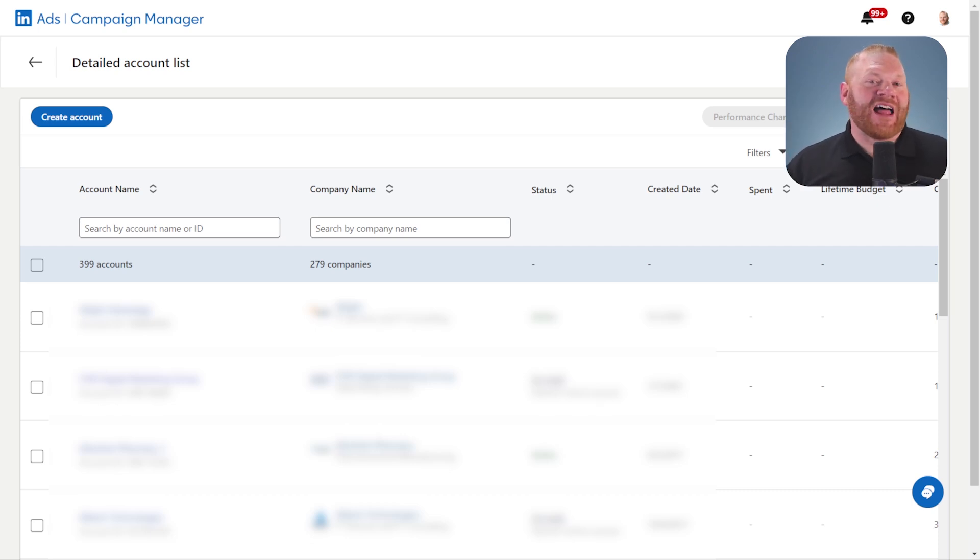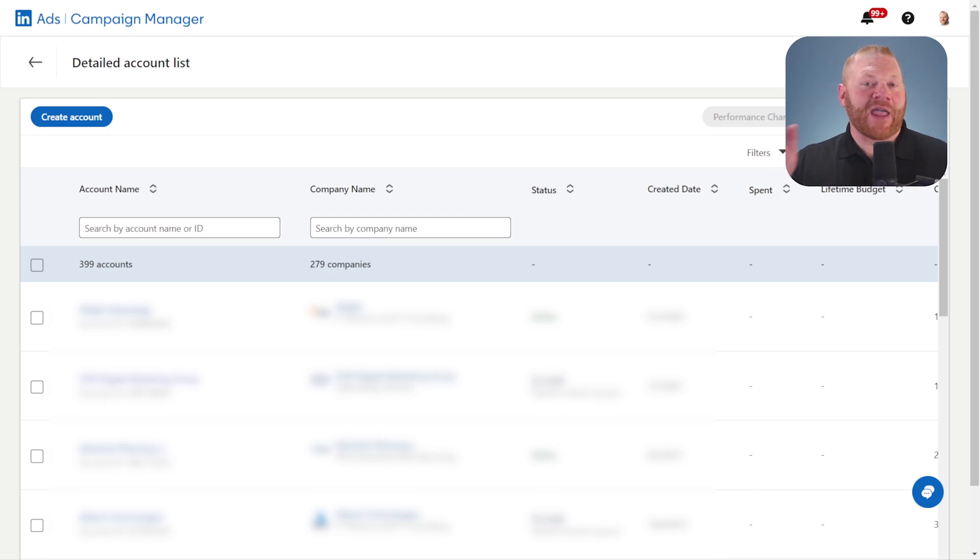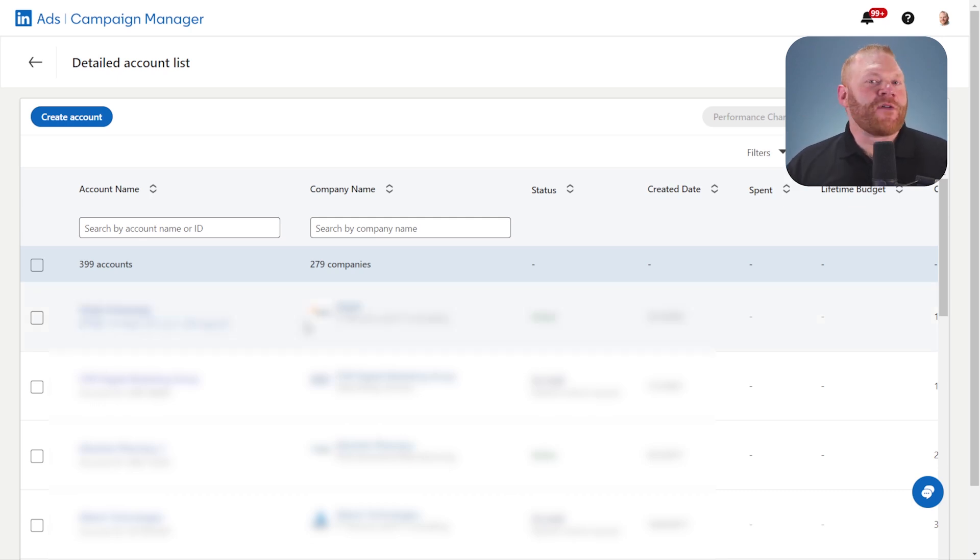It will ask you to log into your LinkedIn account to get here and that's okay. Just make sure you have your credentials.